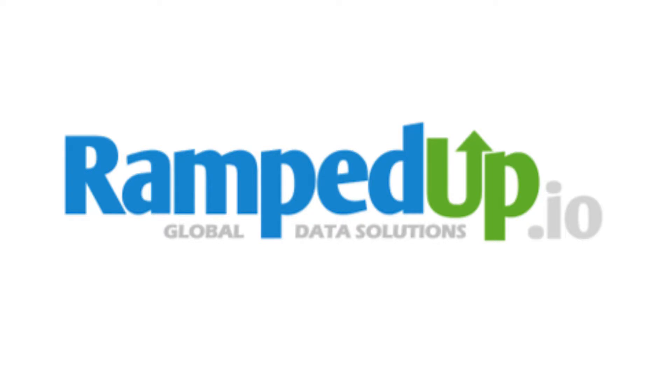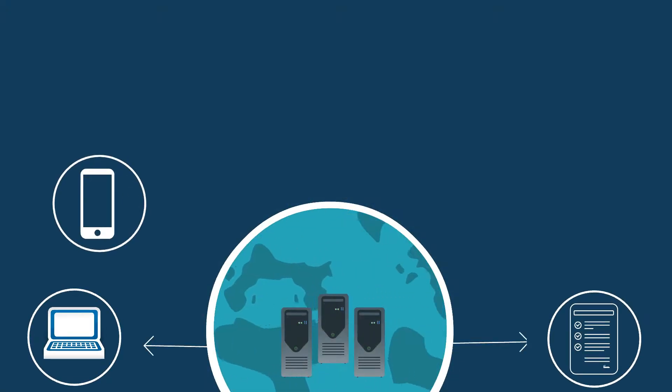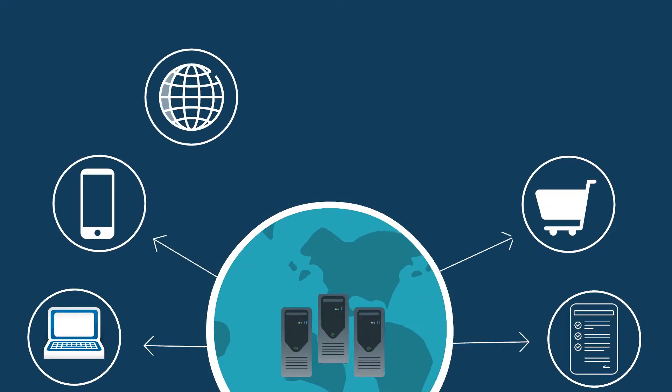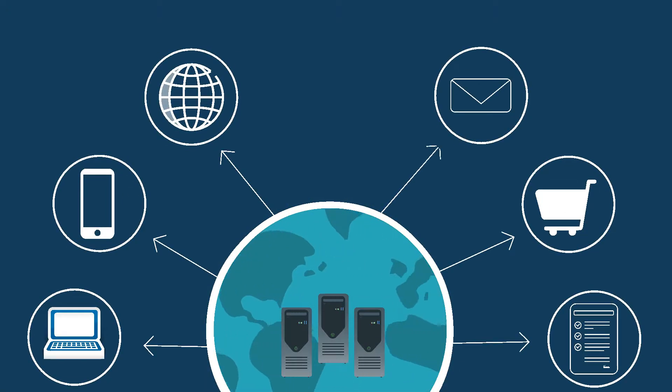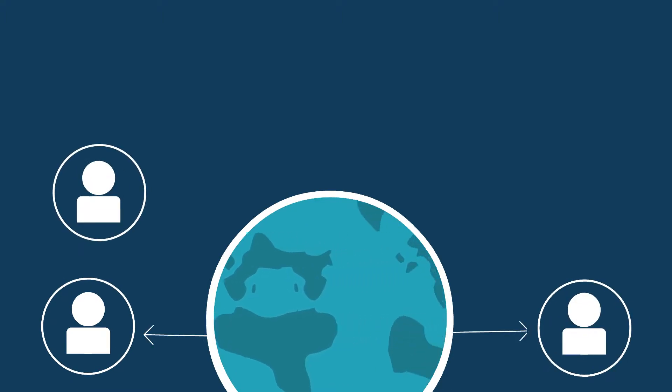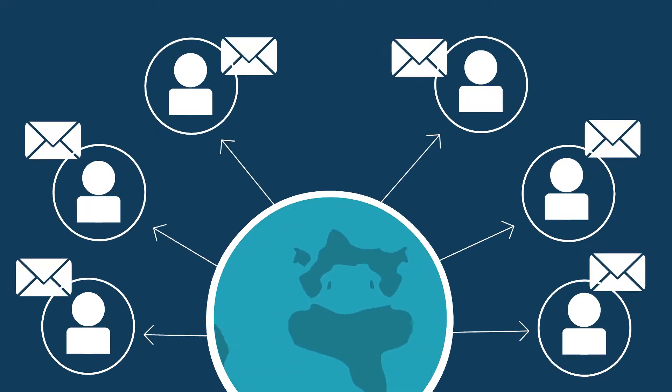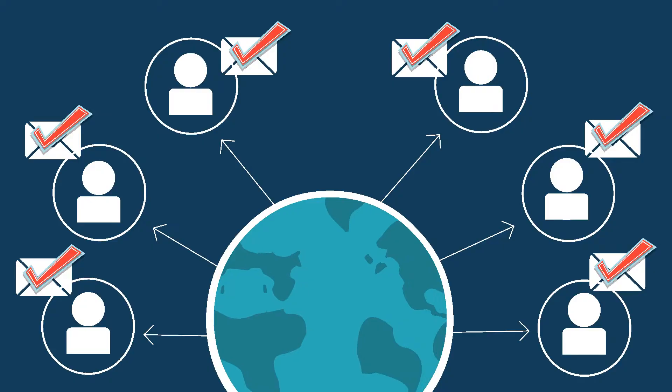Introducing RampedUp, global data solutions to help marketers do business without borders. Our global contacts are linked back to their source and our email addresses are validated by the owners themselves.